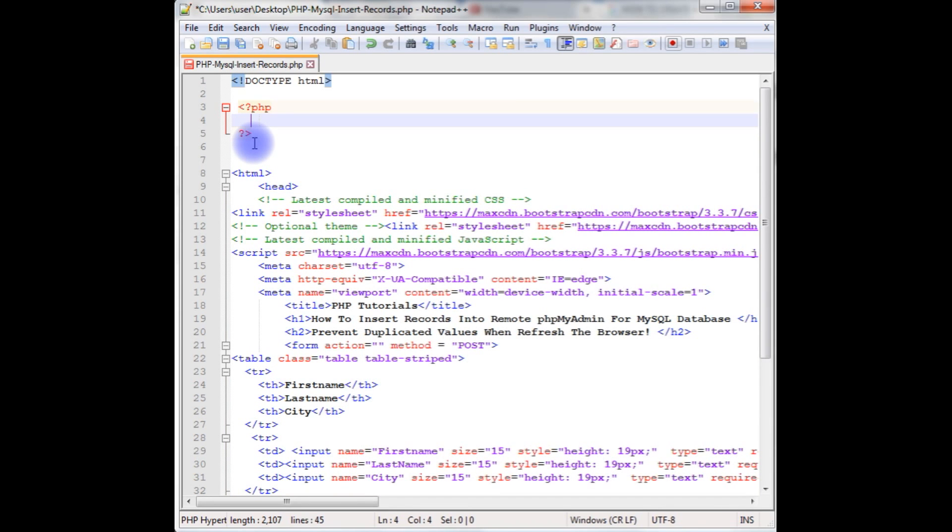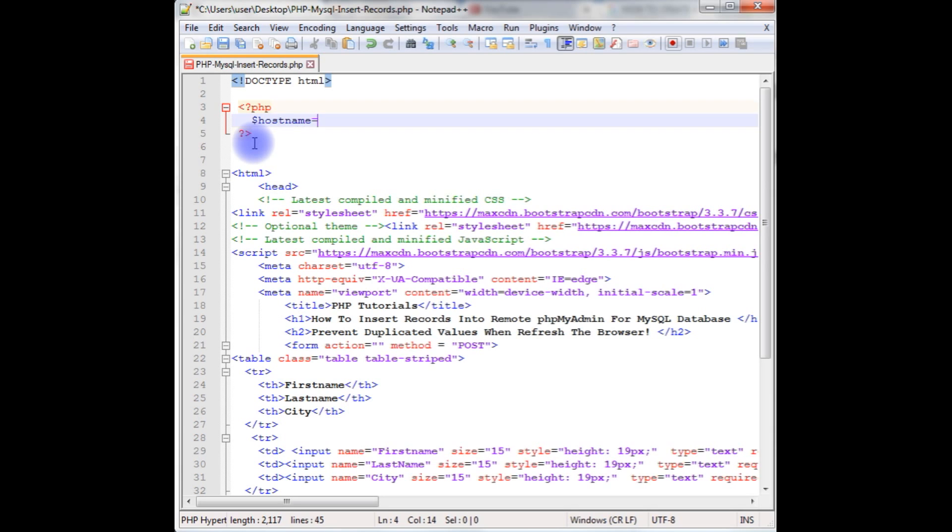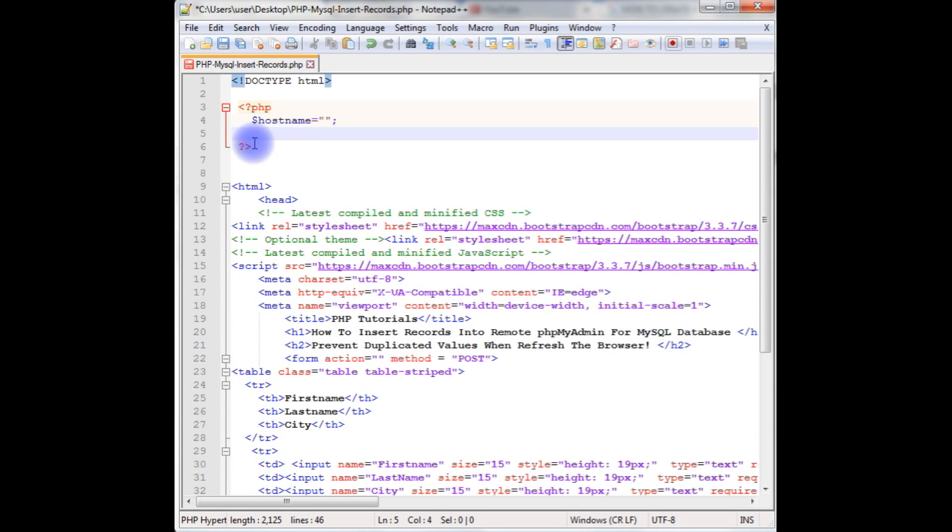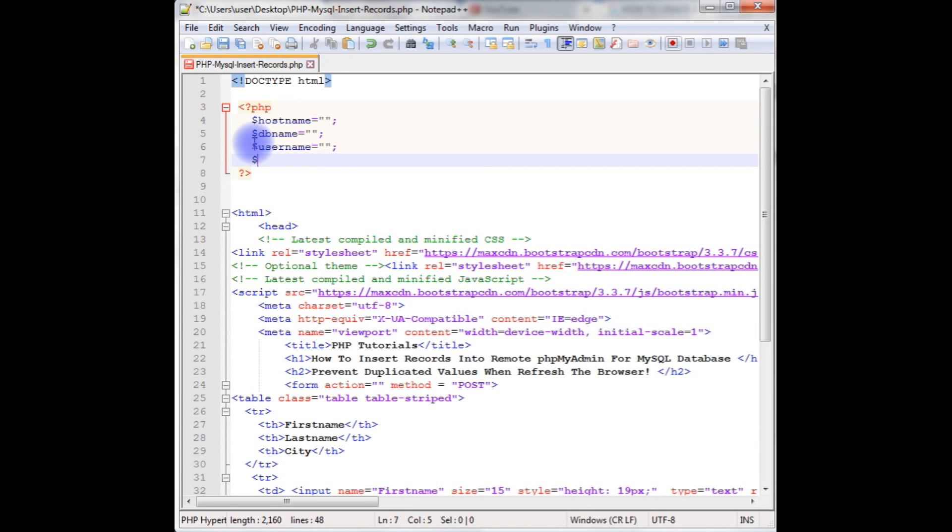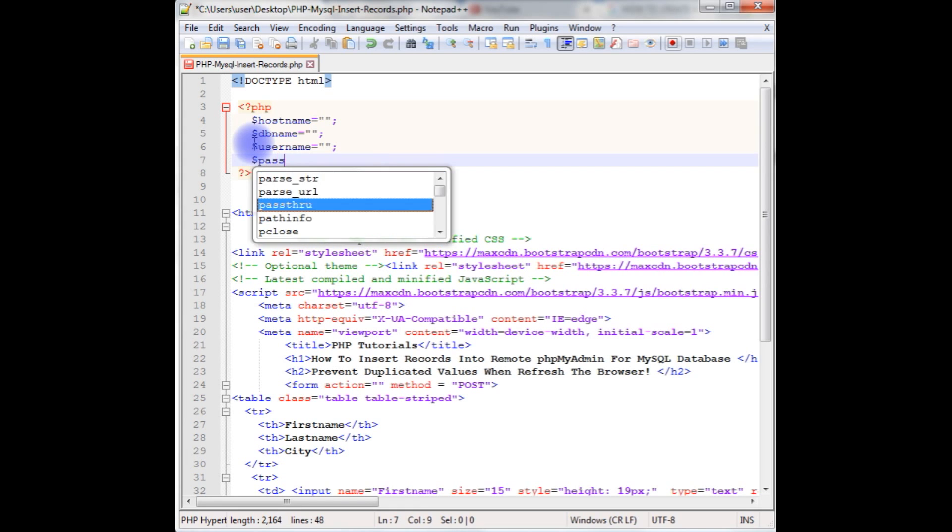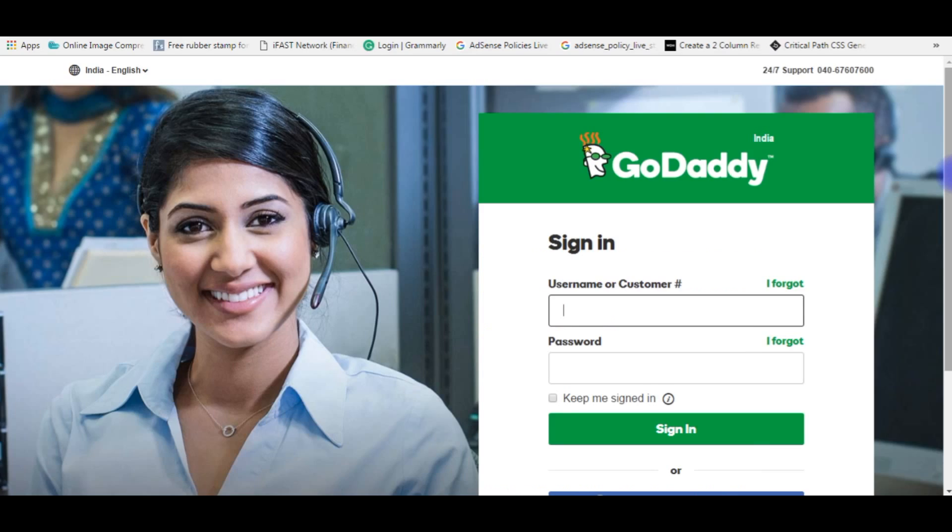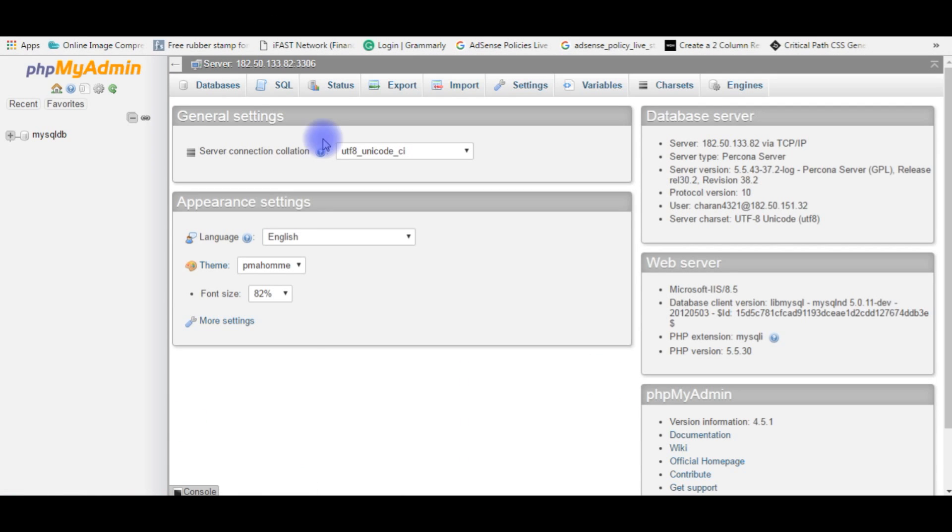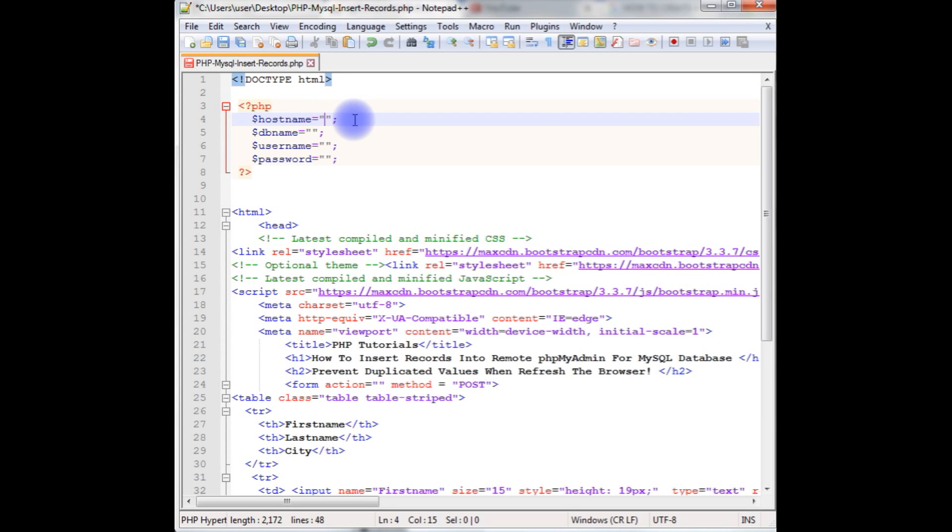In order to connect a database, we need the database settings. First thing is the host name, second variable is database name, third one is the username, and the fourth one is password. Now it's time to log into my phpMyAdmin of GoDaddy and collect the host name, database username and password. After logging into phpMyAdmin, here is the server, the IP address is the host name. Just copy it and paste the IP address here.